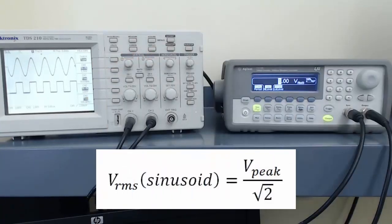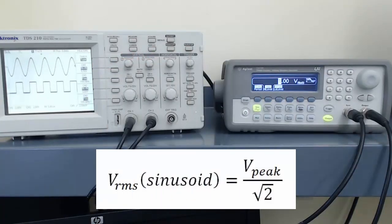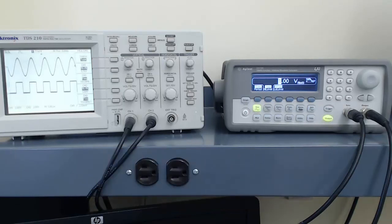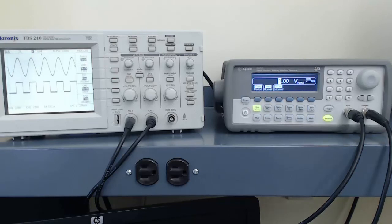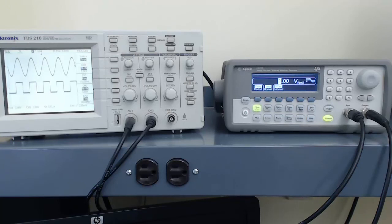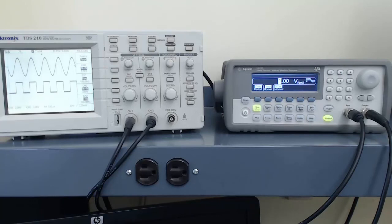That is because, for a sine wave, the RMS value is the peak voltage divided by the square root of 2. So when I enter in 1 volt RMS on the function generator, I get a peak voltage of about 1.4 volts, which is 2.8 volts peak-to-peak. But because the output resistance of the function generator is so low, and there is no load resistor, the oscilloscope is displaying a peak-to-peak voltage of just over 5.6 volts.